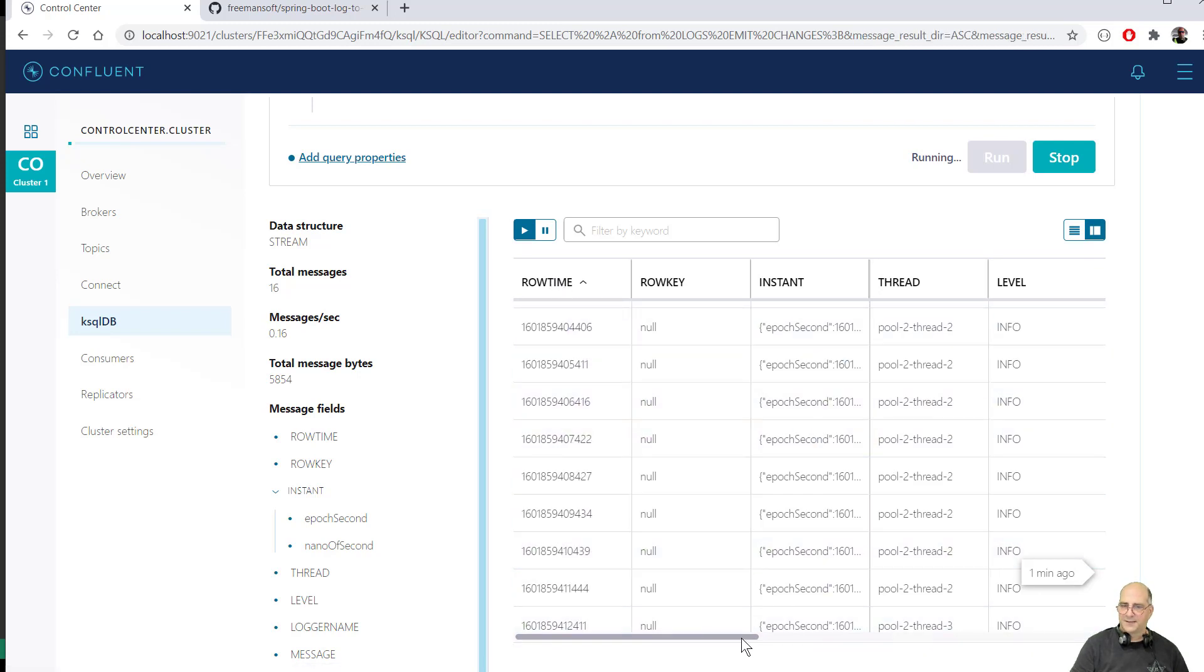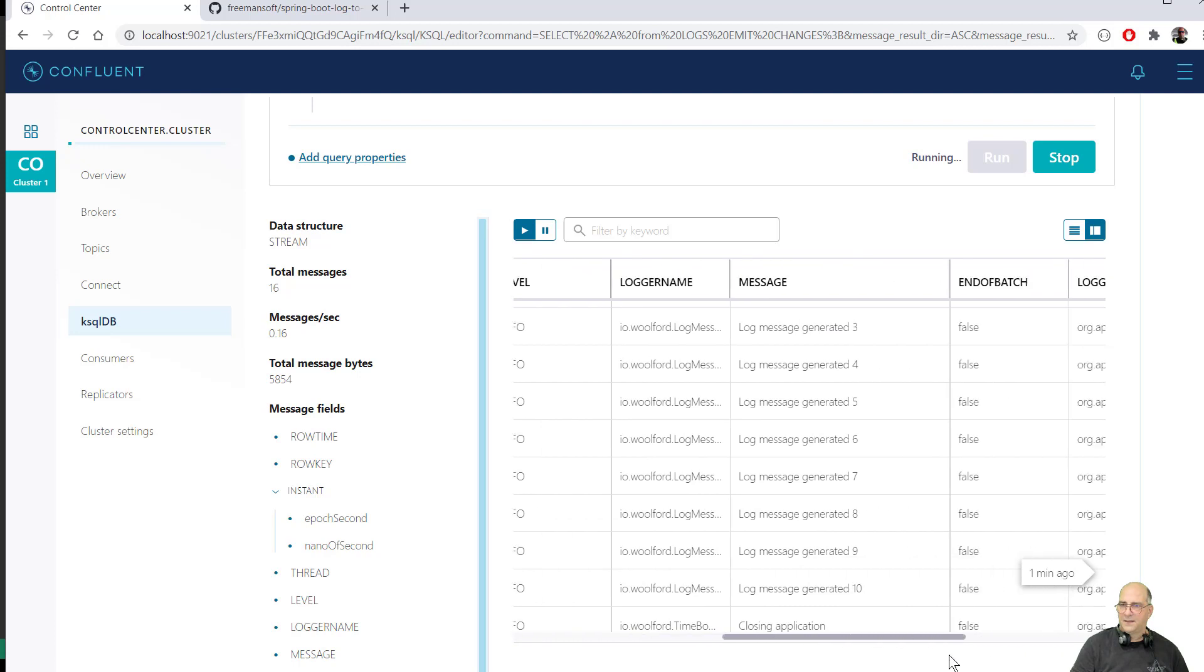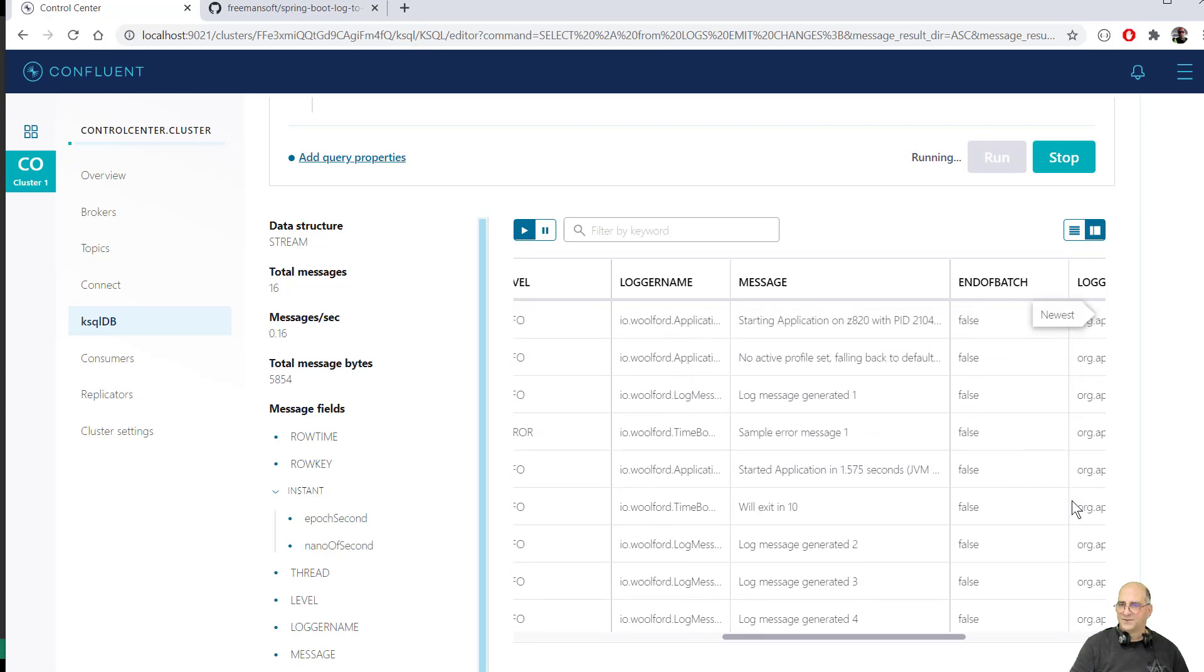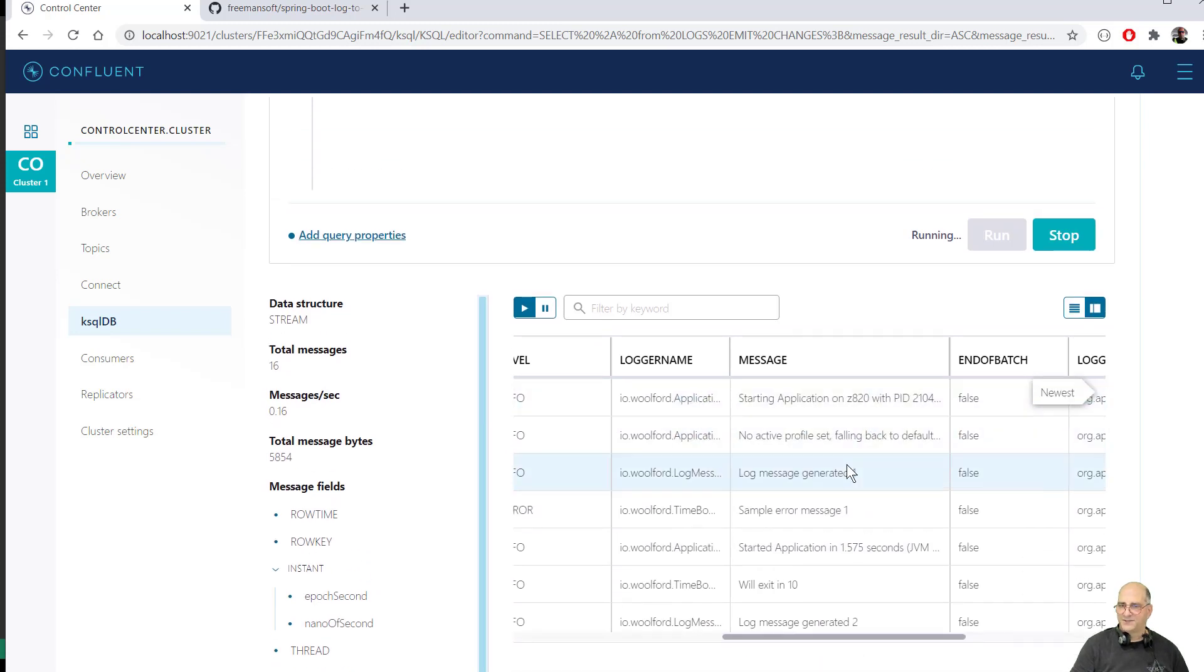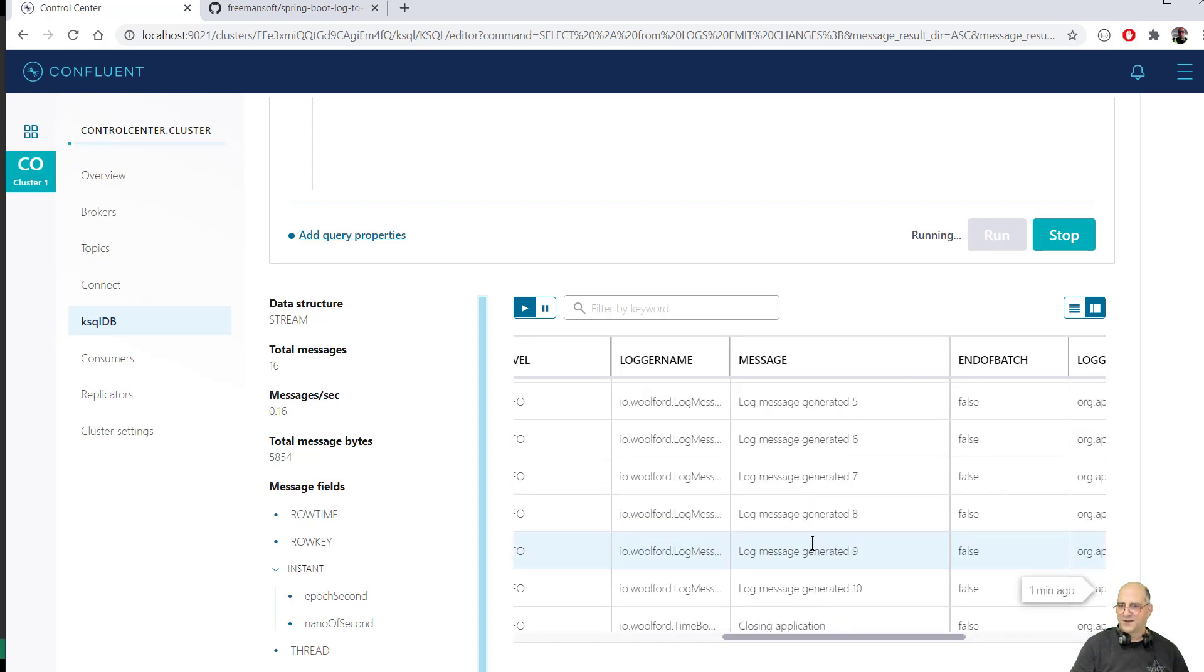There we go. So let's scroll back. And you can see here three, four, five, six closing application. If we were to scroll up starting application, no profile set logging just generated one. And then we're going to exit in 10 seconds. And then we generate the rest of the message. And then we close the application. So that's it.